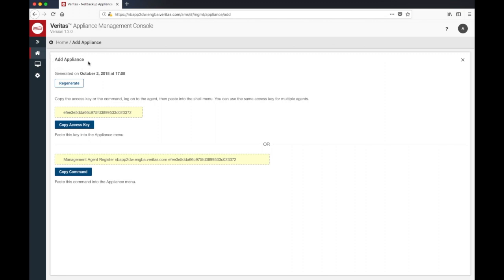This is where you will find the access key, which can be used to add appliances as agents. You can also regenerate this key whenever you deem it necessary. Don't worry about already registered appliances when you regenerate the key. It will not affect already registered appliances.